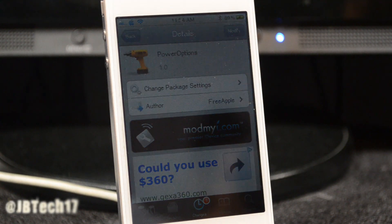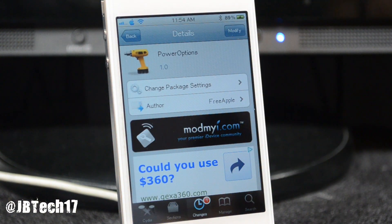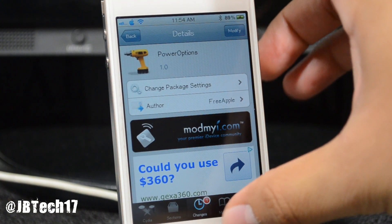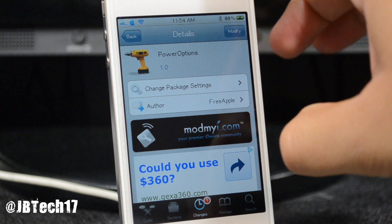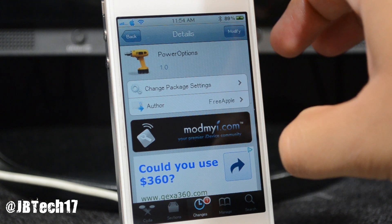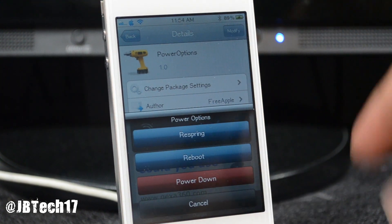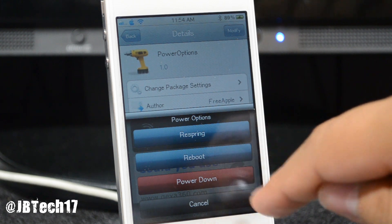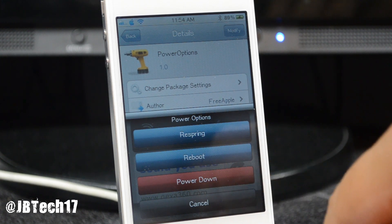What is up guys, today I'm bringing you a new tweak called Power Options. What Power Options is, is basically it gives you more settings whenever you hold down the power or sleep button right at the top of your device. And I see here we do have the power options — we got respring, we got reboot,